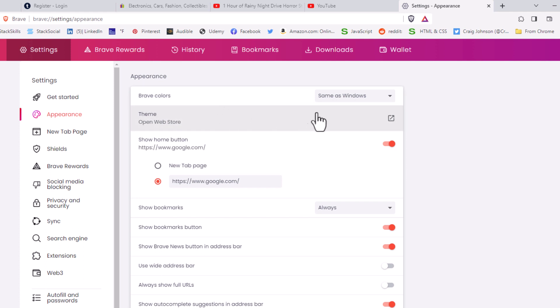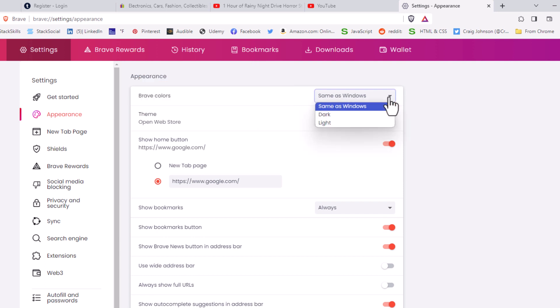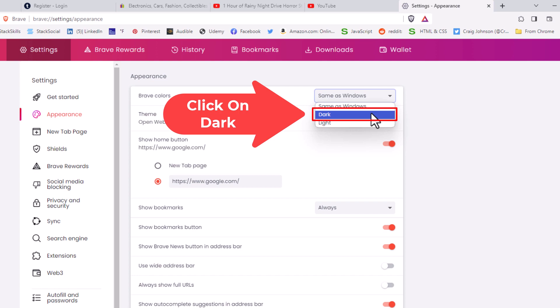On the right side, by default it should be set to Same as Windows, same as what your computer is on. You want to click the dropdown and right there is Dark. I'm going to click on Dark.